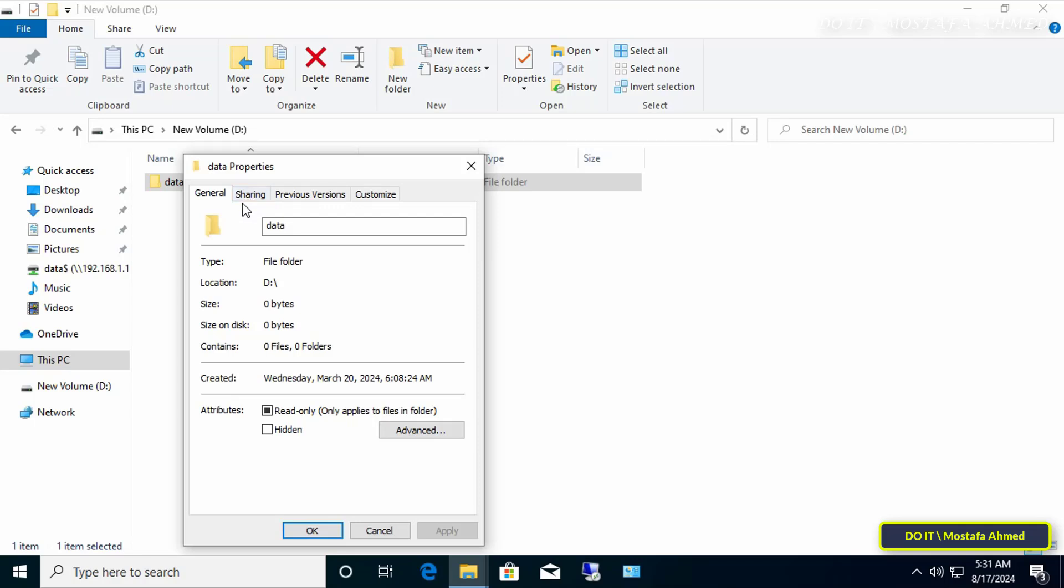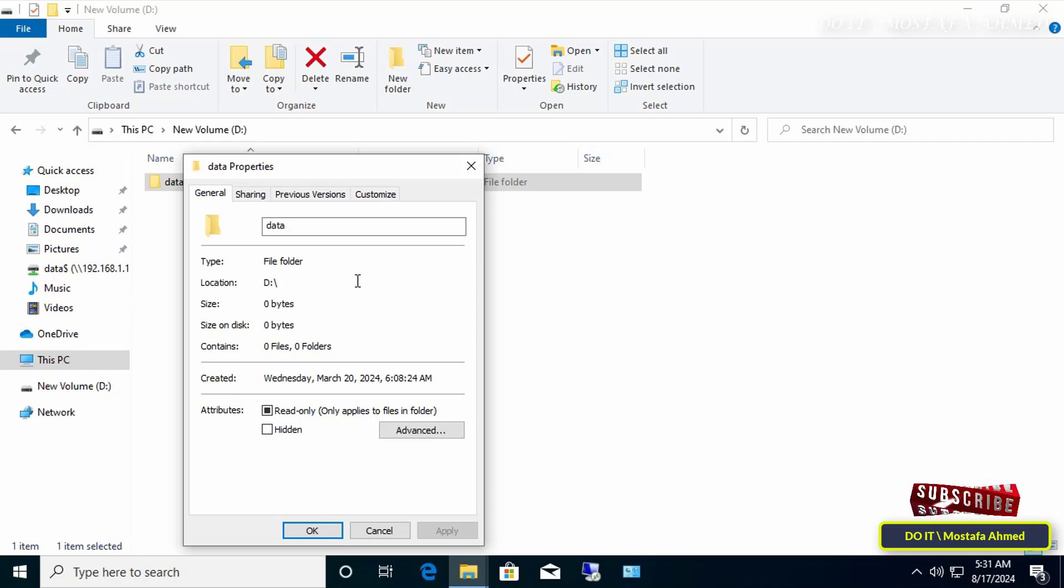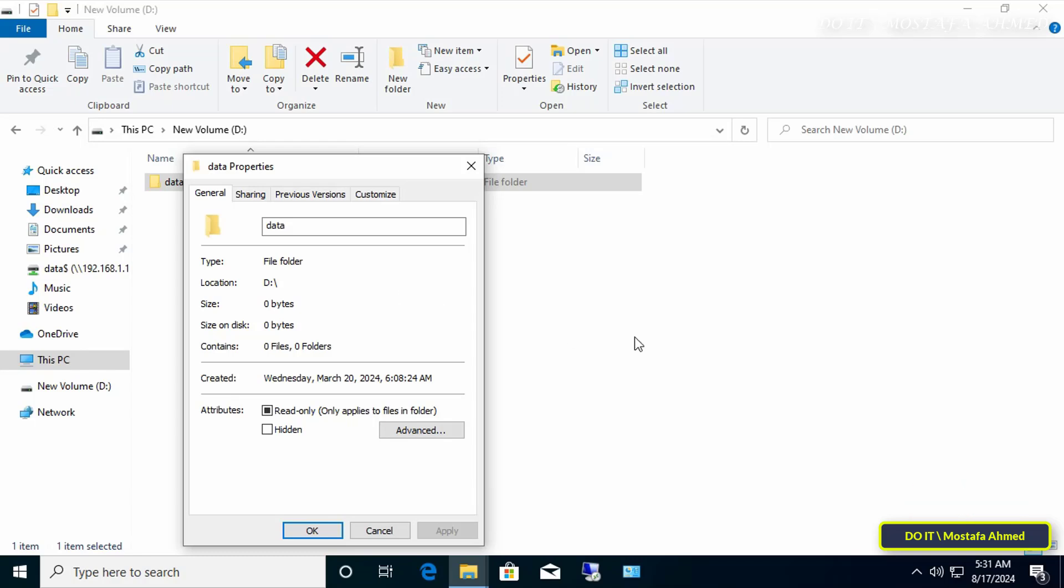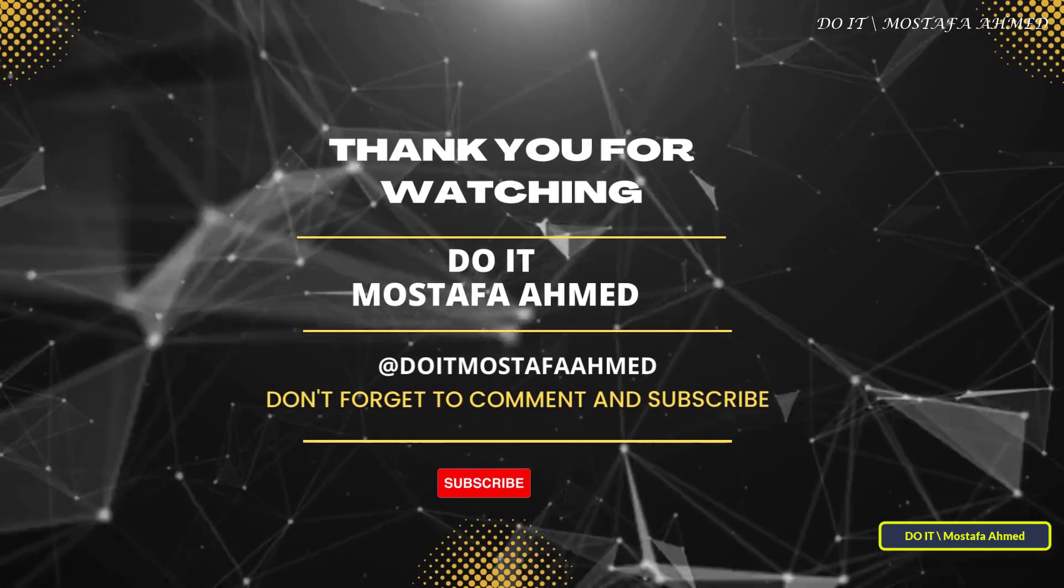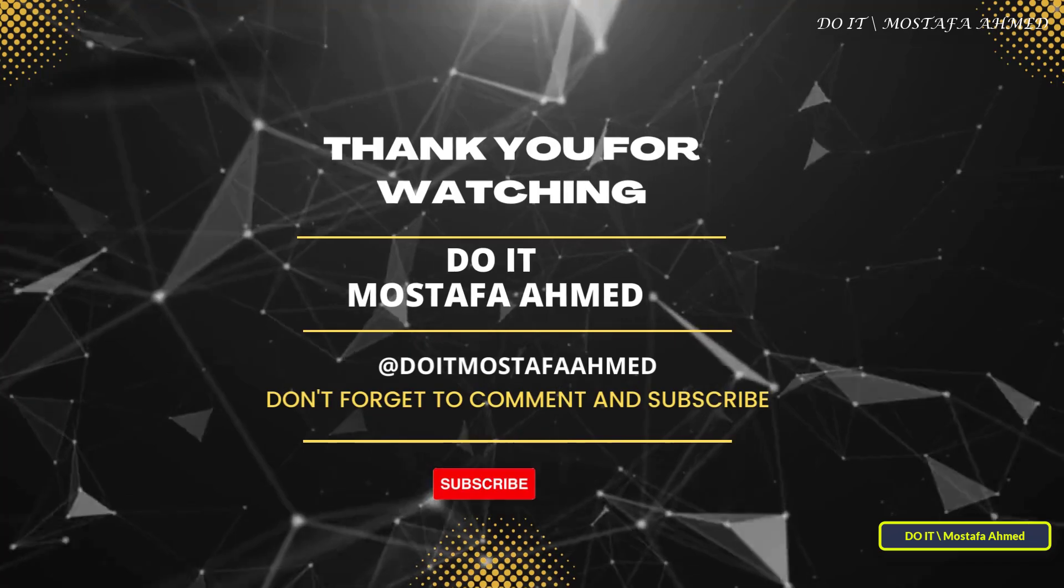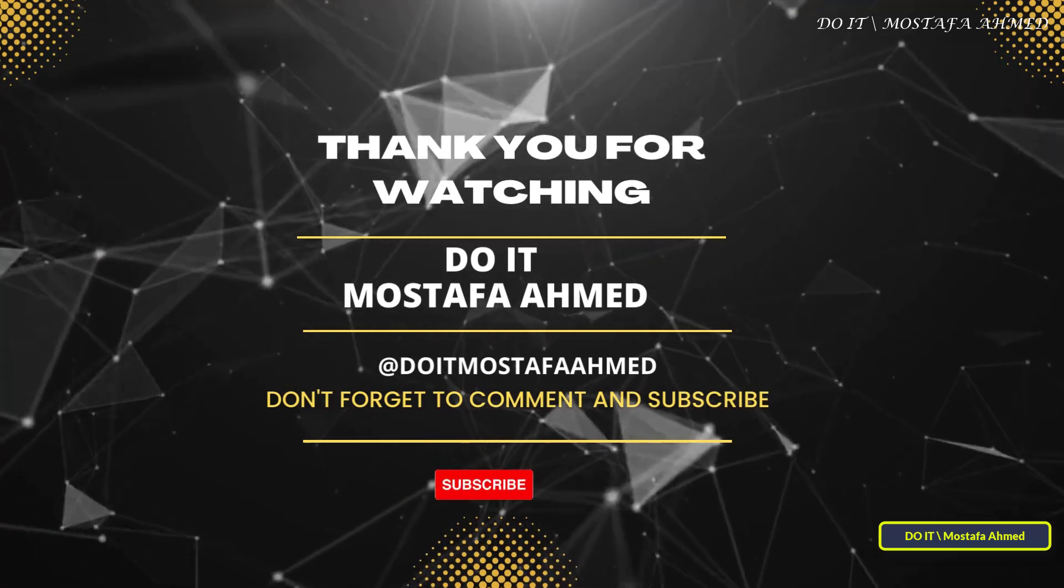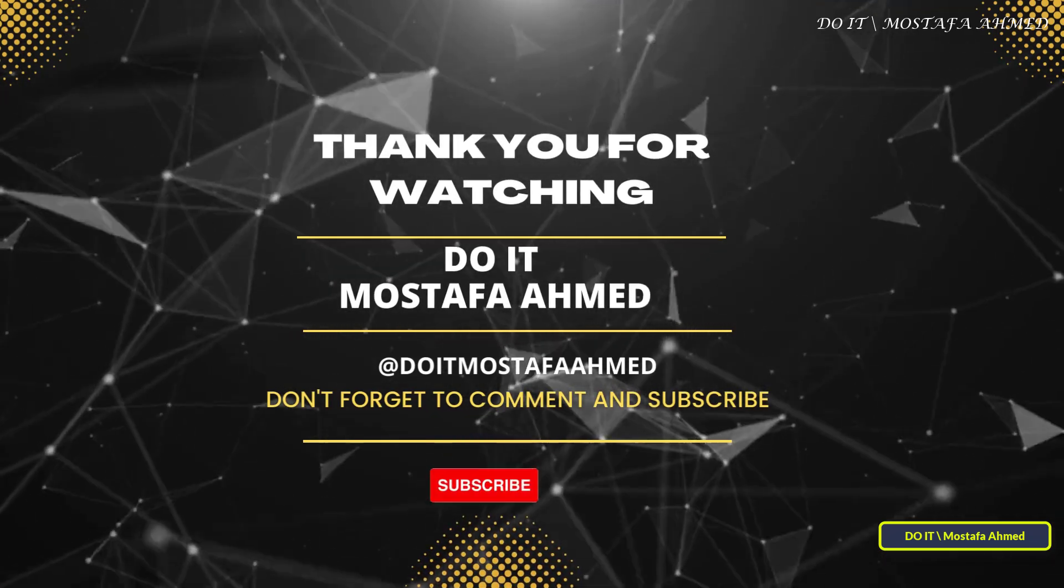Of course, you can apply the policy to specific users or apply it to specific organizational units, or apply it at the domain level as a whole. Thank you for watching. I hope that the video is useful to you. I also hope you subscribe to my channel. Thank you all.